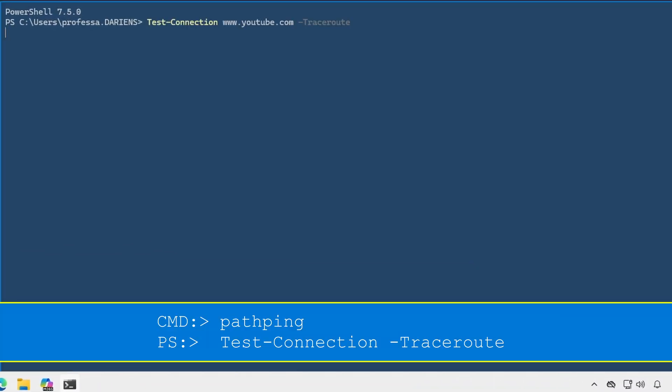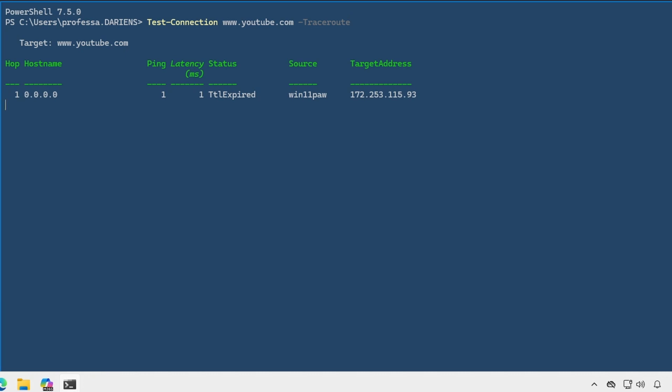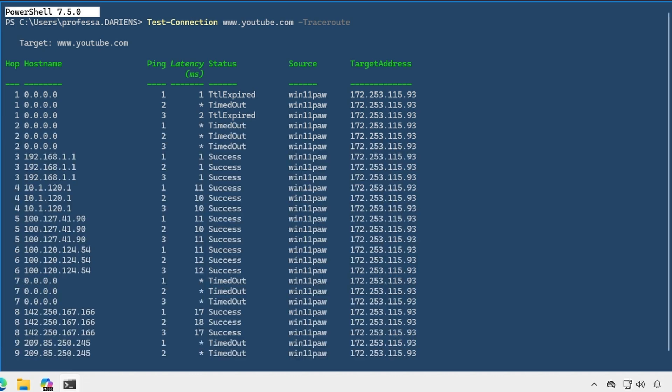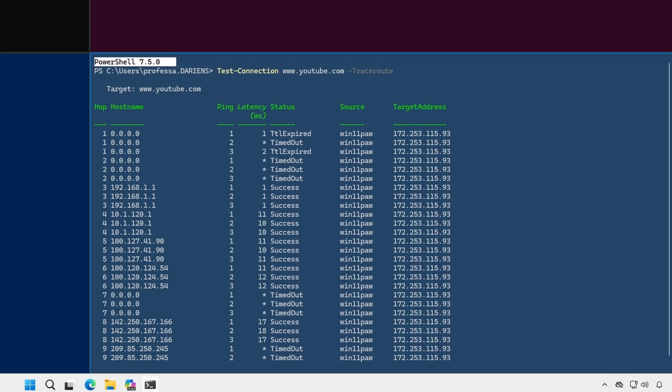The test dash connection cmdlet with the dash trace route option is the PowerShell equivalent to path ping. However, this particular command and option combination is only available with the new PowerShell 7. The PowerShell 5.1 version of the test dash connection cmdlet lacks this capability.